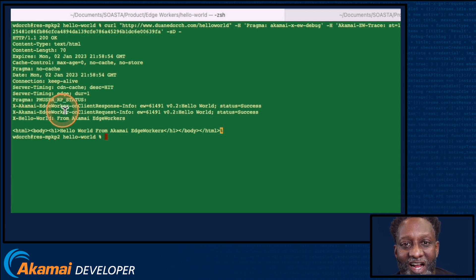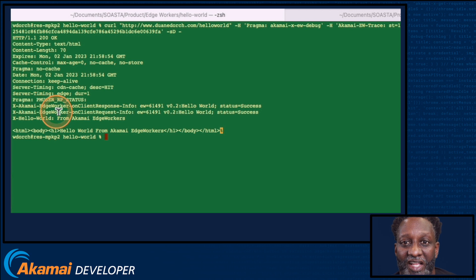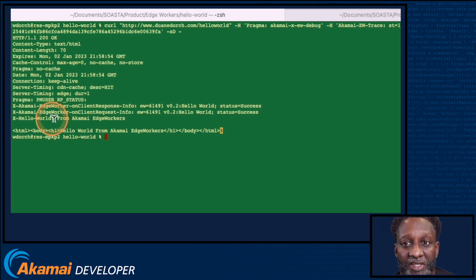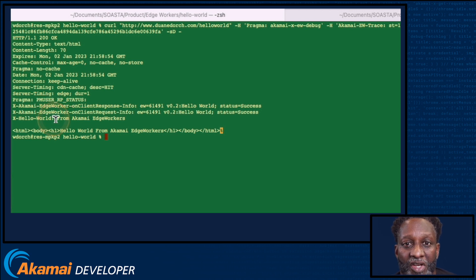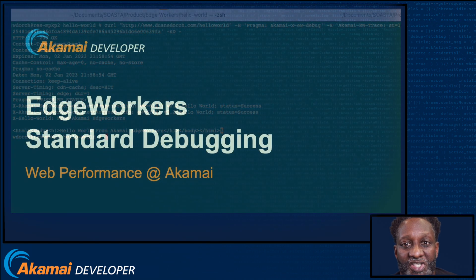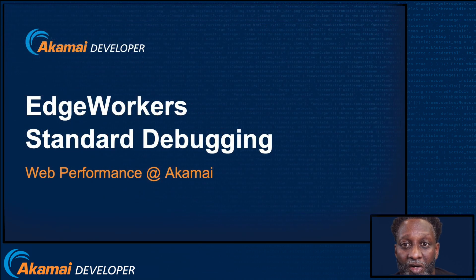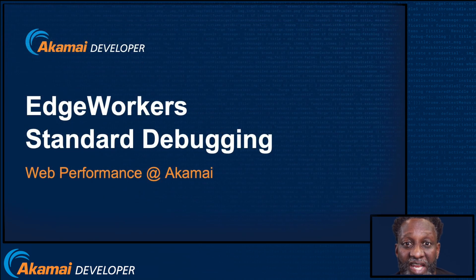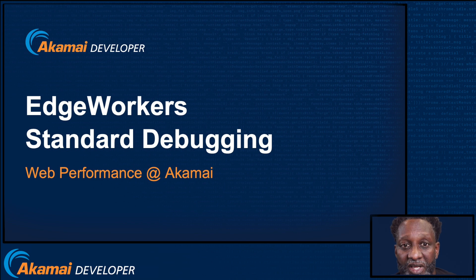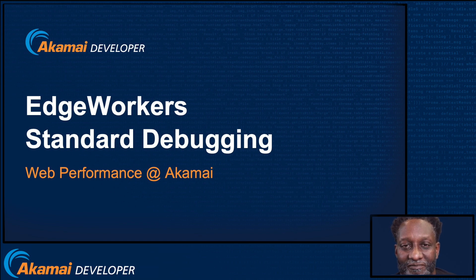So as you can see, Akamai EdgeWorker pragma headers allow us to obtain important information about the execution of our EdgeWorkers. Be sure to check out the next video on enhanced debug headers that allow you to obtain even more debug information. Thanks for watching. See you next time.